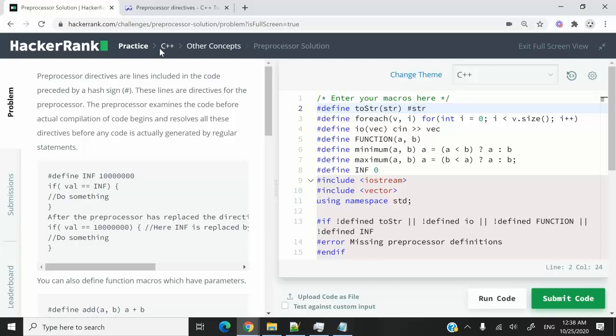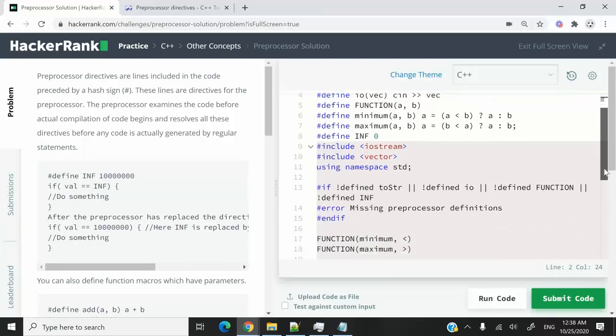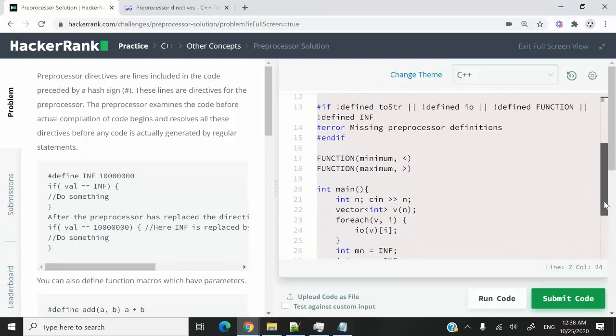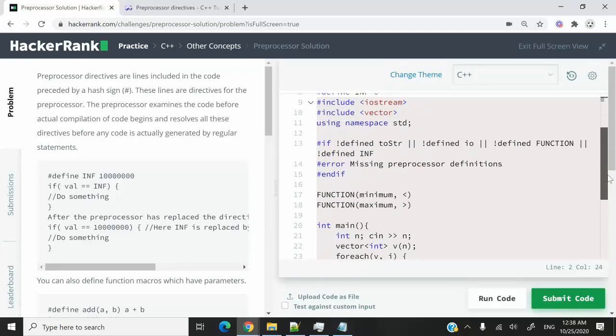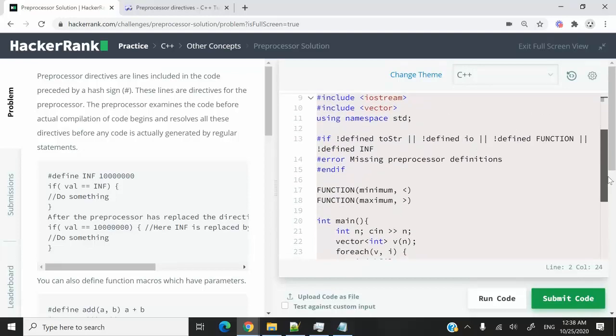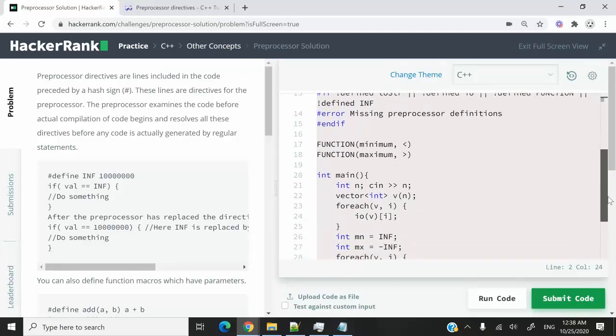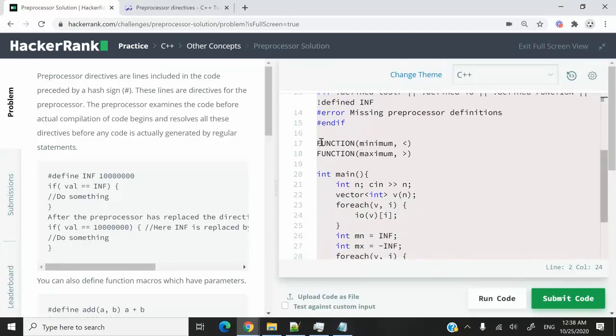This HackerRank challenge is called preprocessor solution. In this challenge we are going to receive some codes. It looks like what you see here in the red section of my code editor.